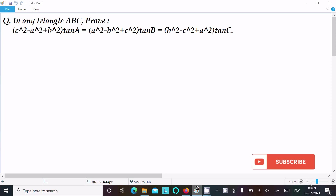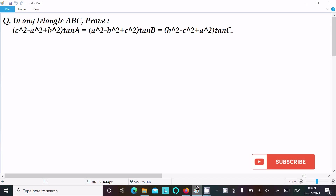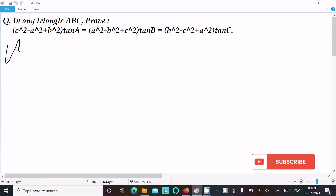In this video lecture I am going to prove that (c² - a² + b²) tan A = (a² - b² + c²) tan B = (b² - c² + a²) tan C. So we need to prove that, so let's see the answer.